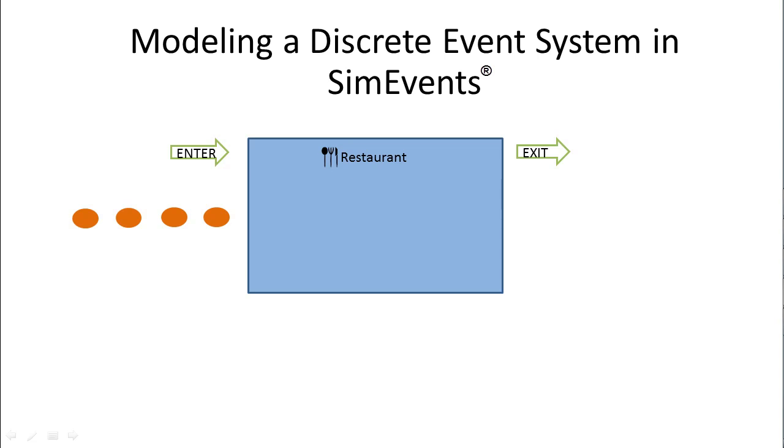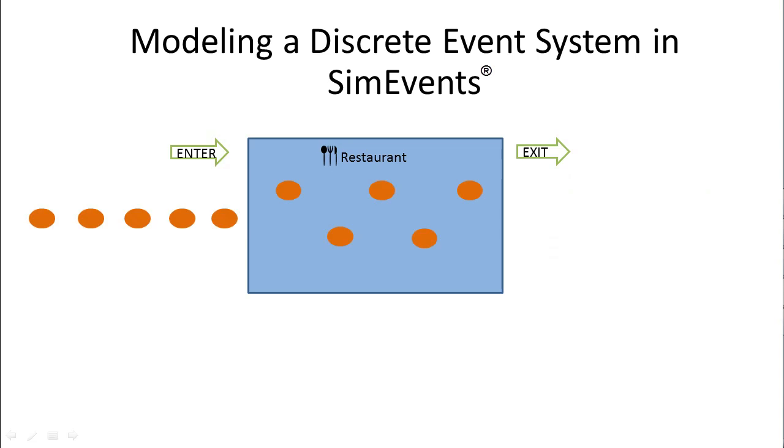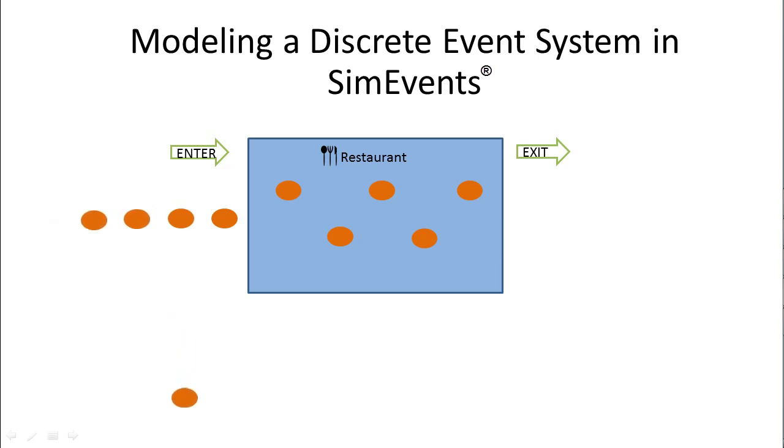Let's create a restaurant model where customers wait in line to enter the restaurant. Inside, they spend time enjoying its services and then leave the restaurant. Later, we'll add characteristics to every customer and look at a way to model impatient customers who leave the line when waiting to be seated.